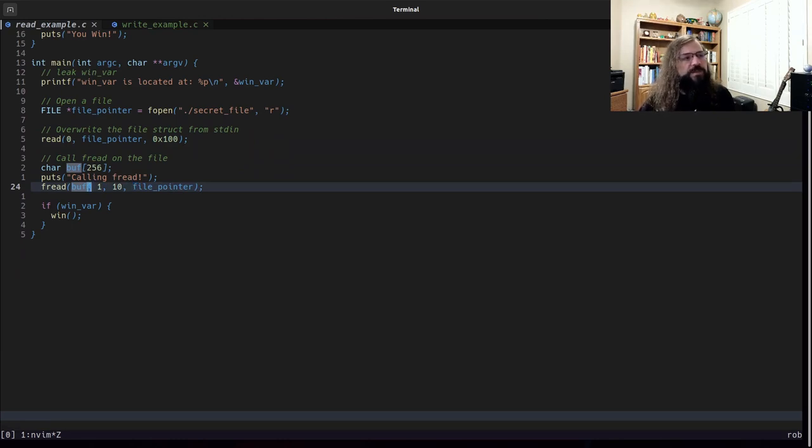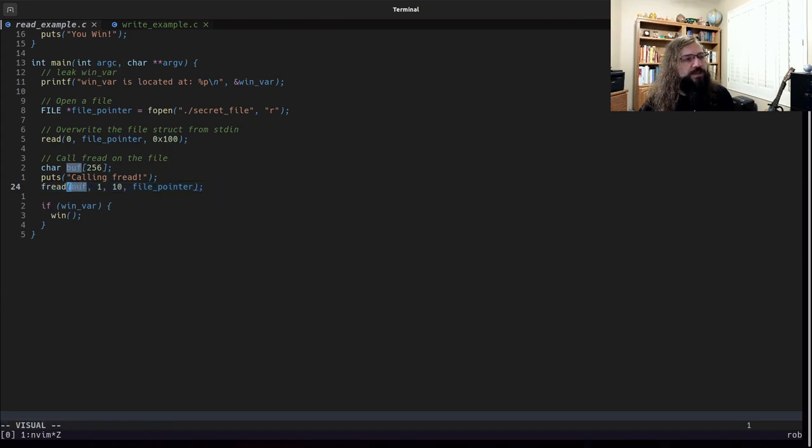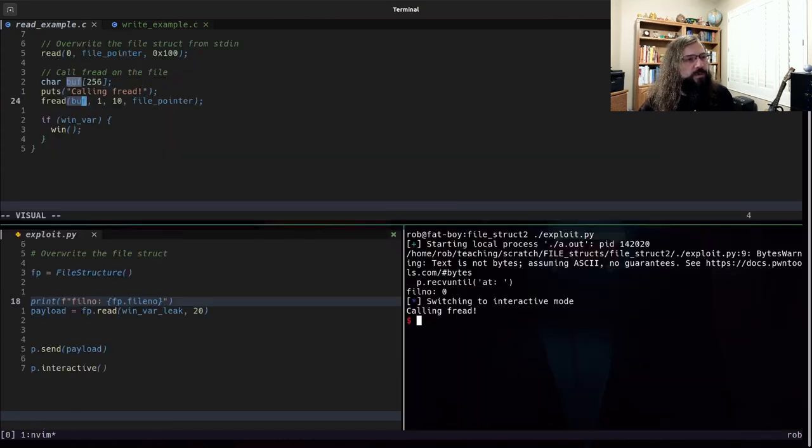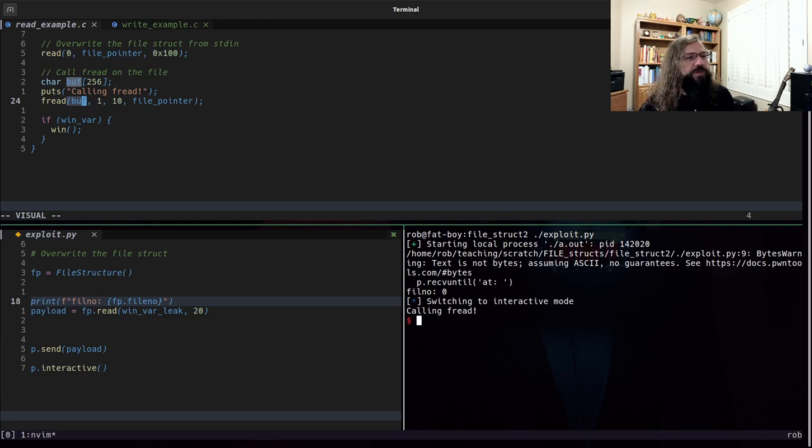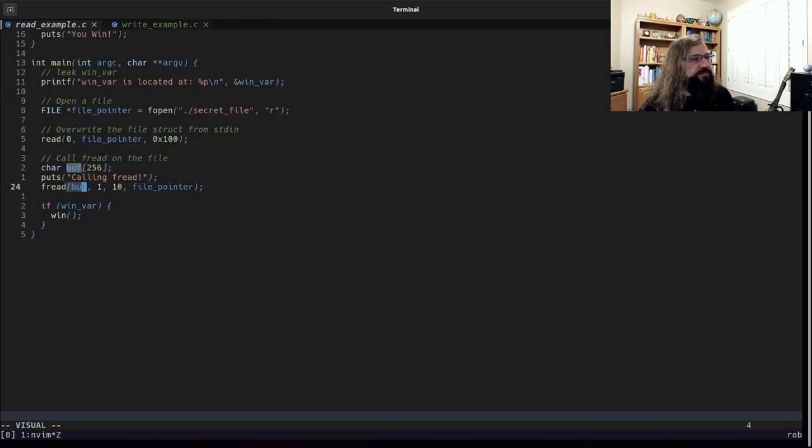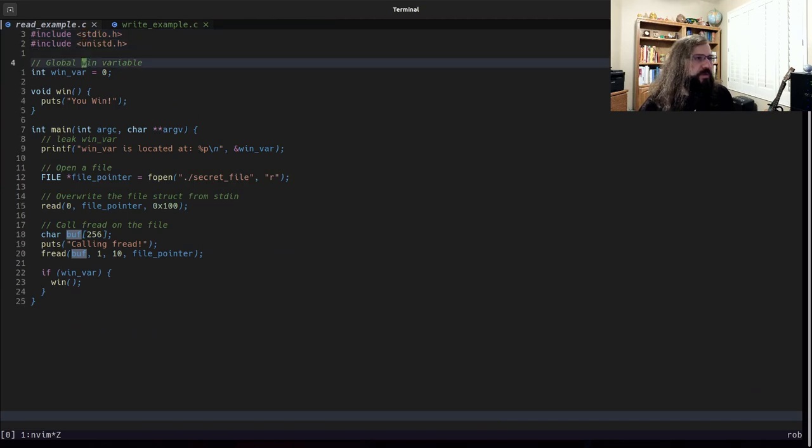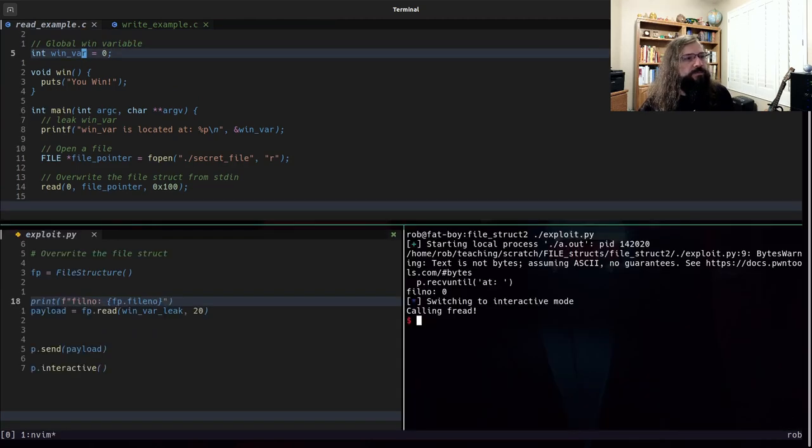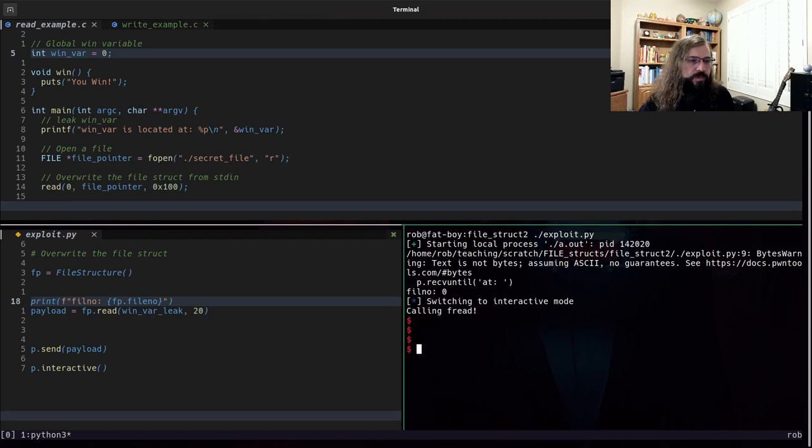And then instead of writing to this buffer here that's sitting on the stack, we were able to change the pointers such that it overwrote this winvar.